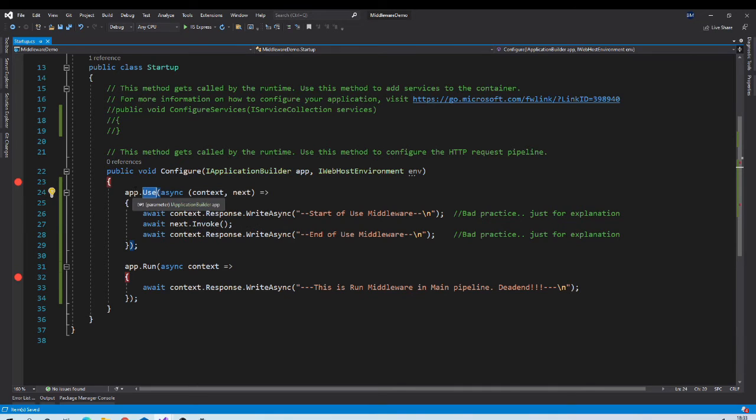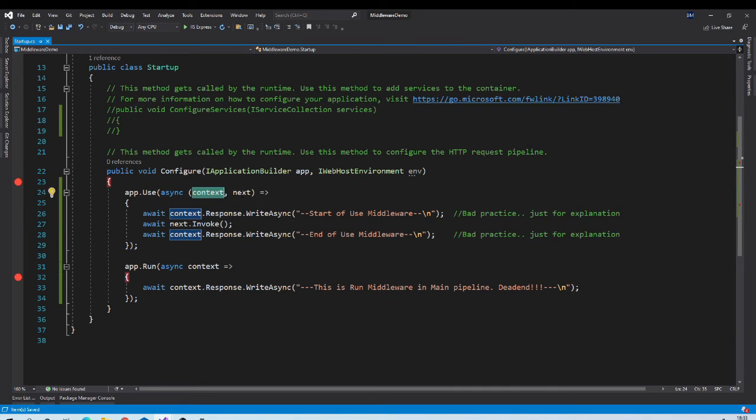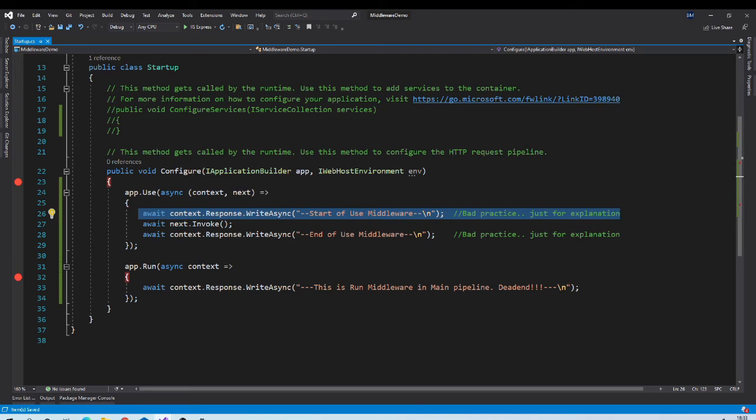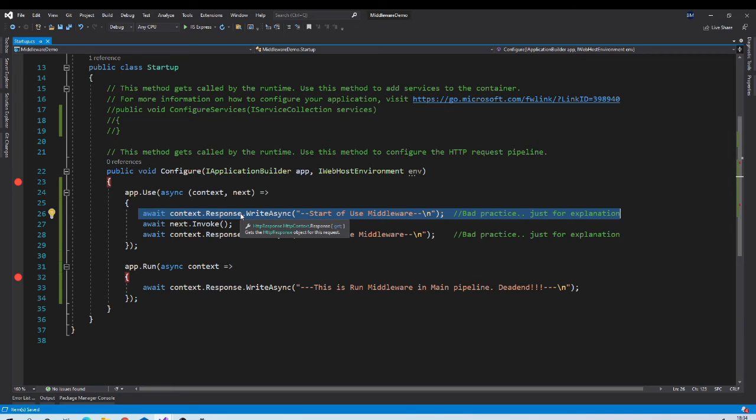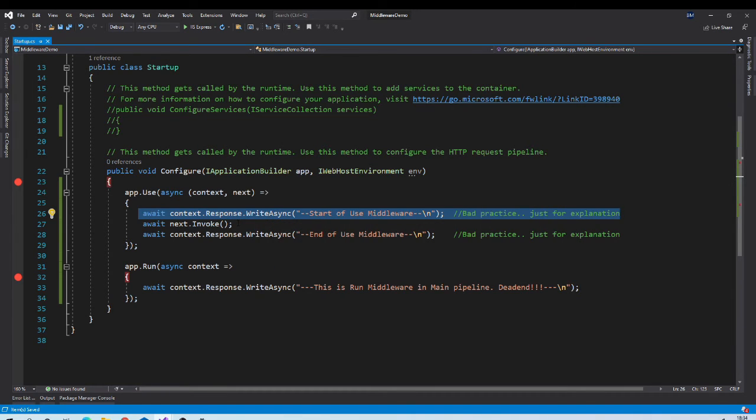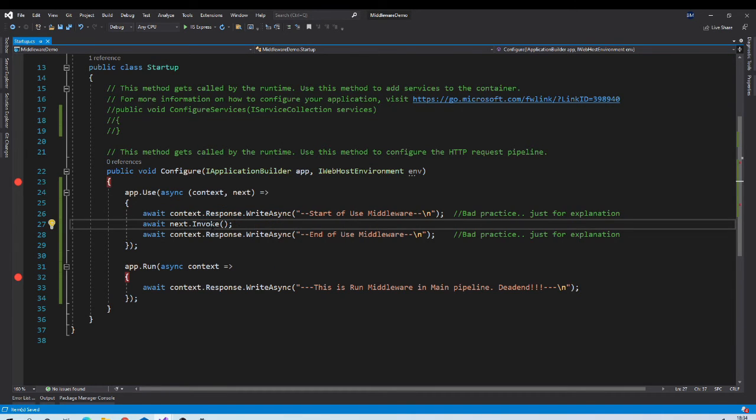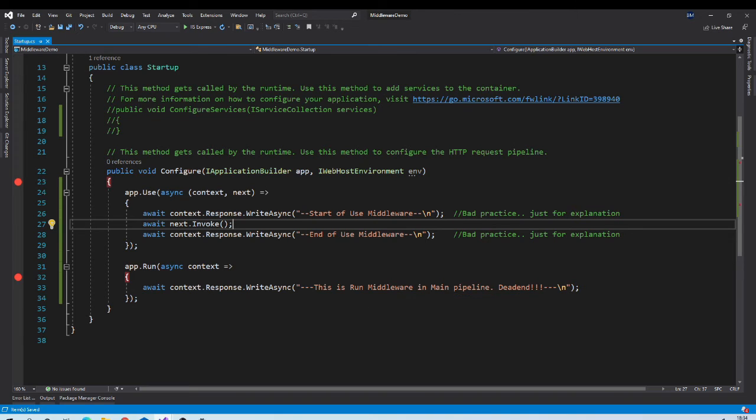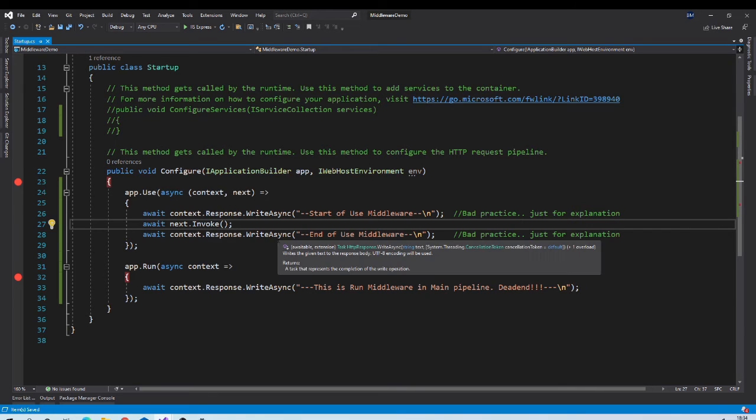Use extension method takes two parameters. Context and next. Next is actually delegate pointing to the next middleware in the pipeline. So inside this middleware, you can do some stuff before passing control to the next middleware. Then you can pass control to the next middleware. So it will come to here. Then it should print this line. And then it will go back. And again you can do some other stuff.